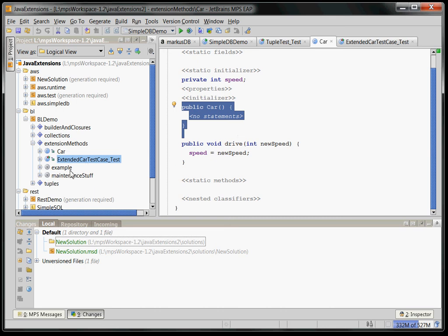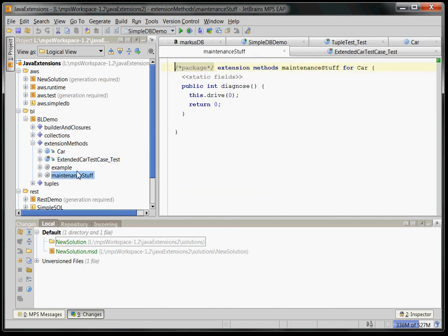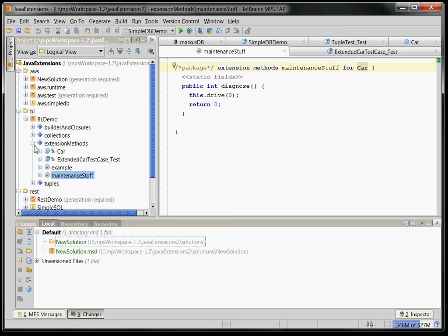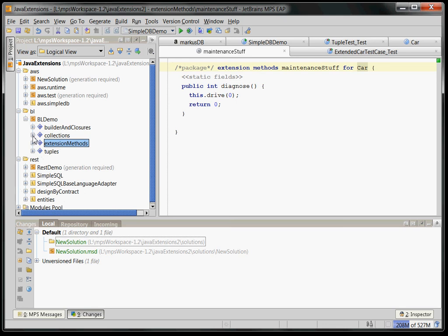here is a so-called extension method container which defines additional methods for existing classes without invasively changing those classes. This is something you might know from Scala, Implicits or from C-sharp. Another thing is that